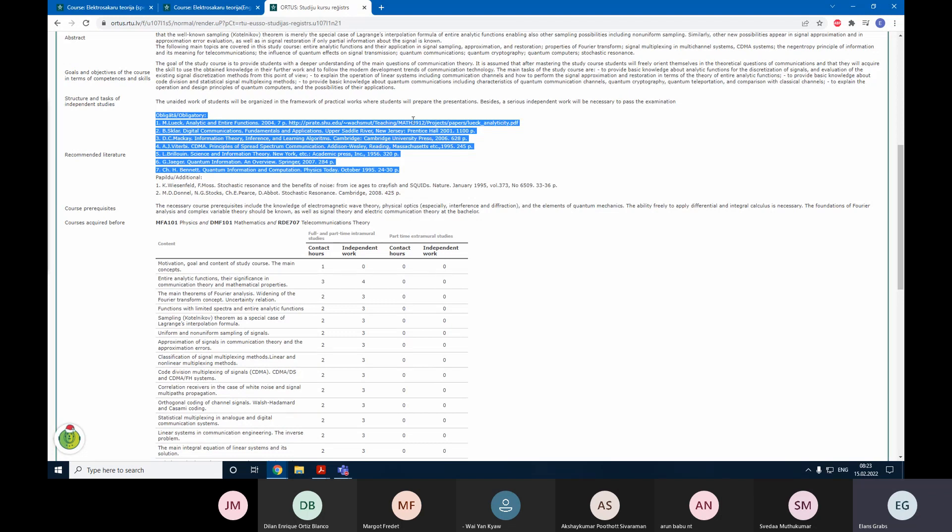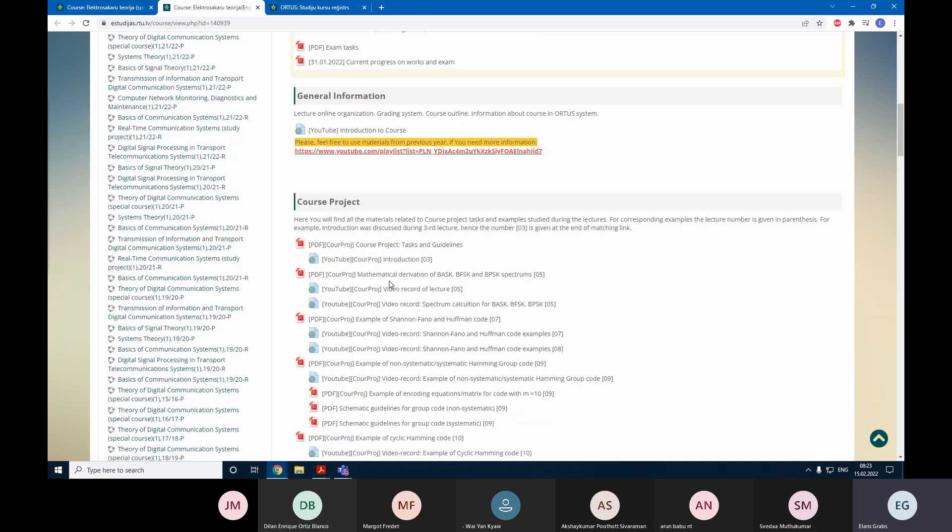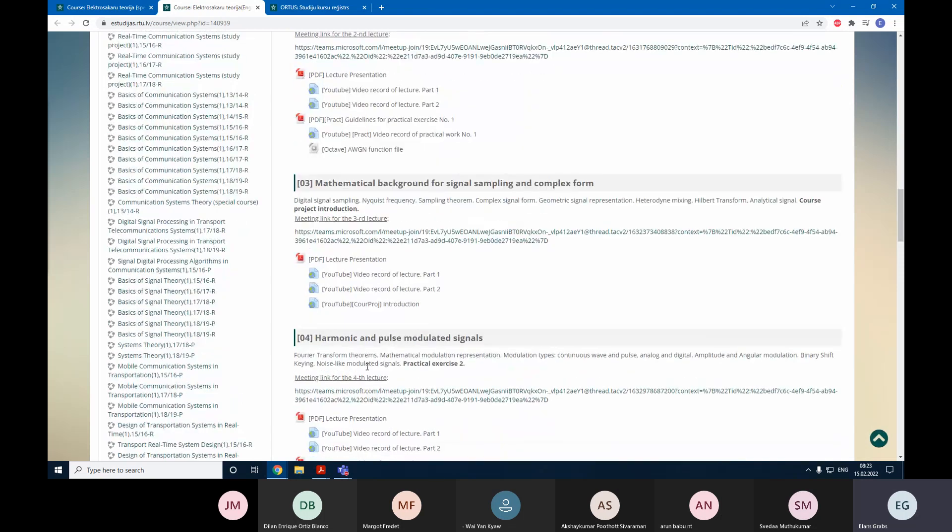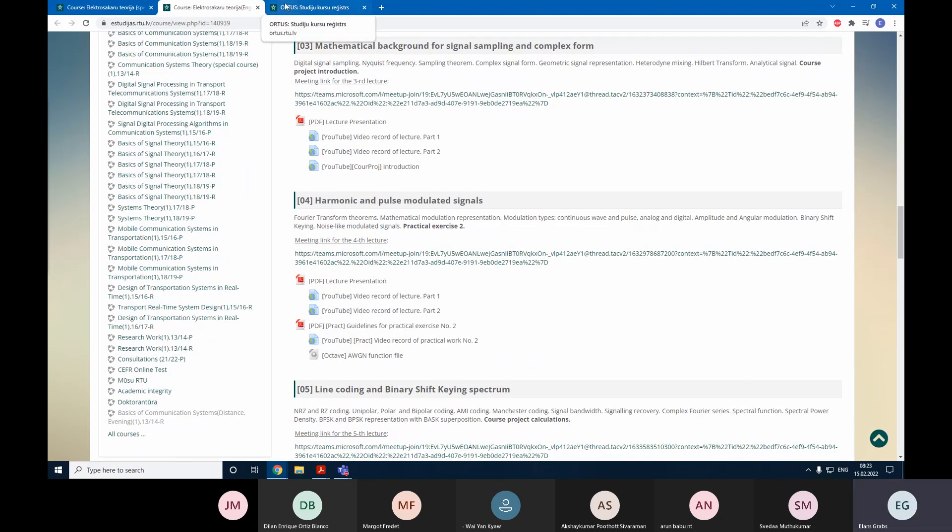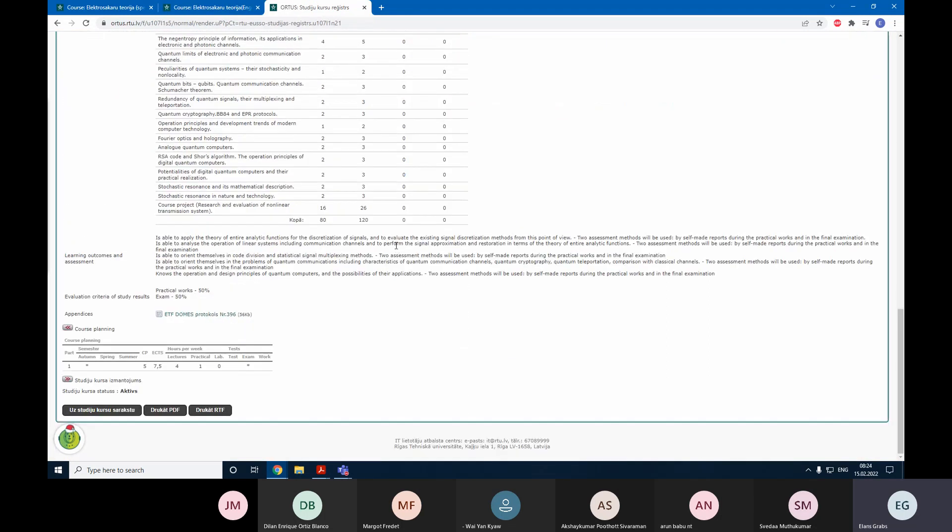The idea is that it should be enough to have all these materials such as slides and video records for you to pass the course and do every practical exercise. We will have a lot of practical exercises, and actually that is where the majority of your grade will come from.